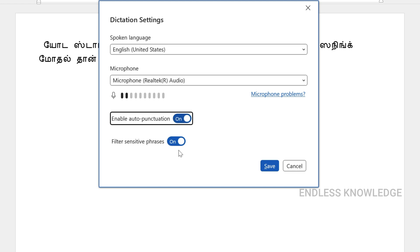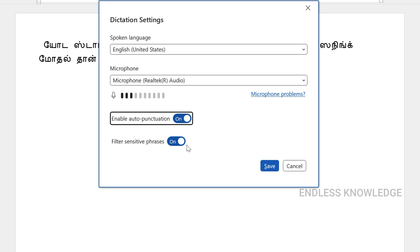You can also enable the Profanity Filter option. For example, if you say a sensitive word, it will be filtered. You can enable or disable this filter and then save the settings.